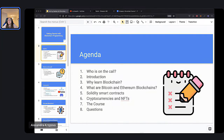I will drop a link in the chat. You can follow along here watching or you can save those slides for yourself. So tonight first we'll discuss who is on the call. We'll get to know LumiWealth, myself, and some of you in the chat.